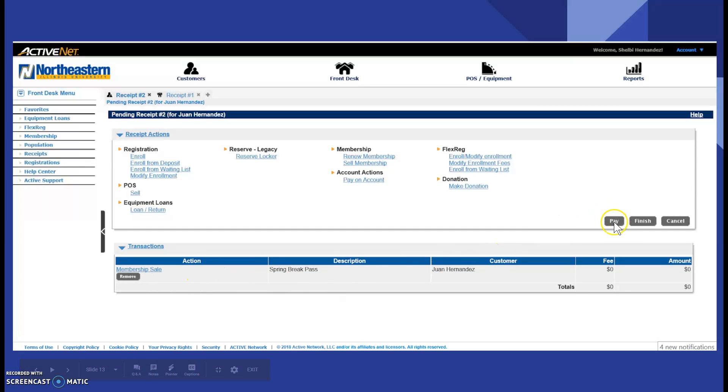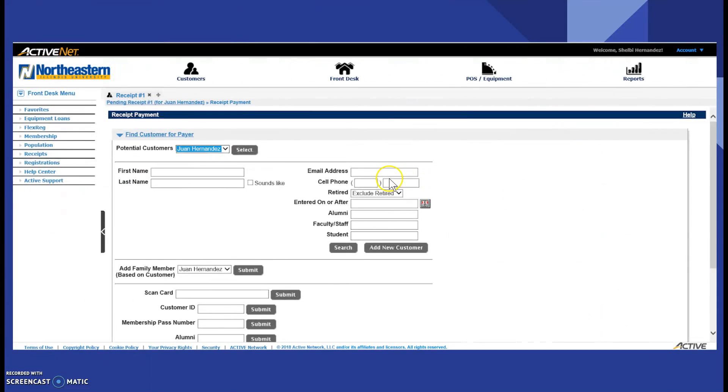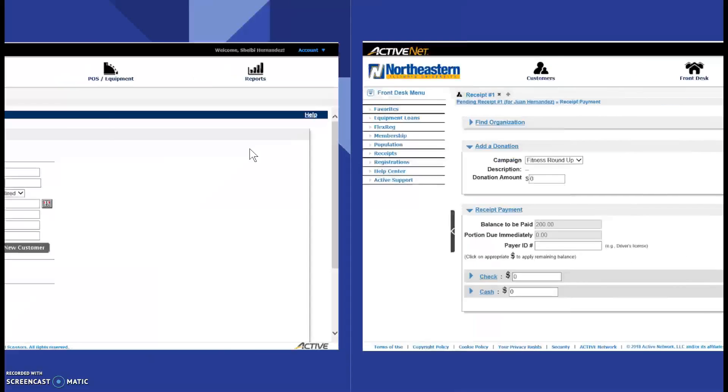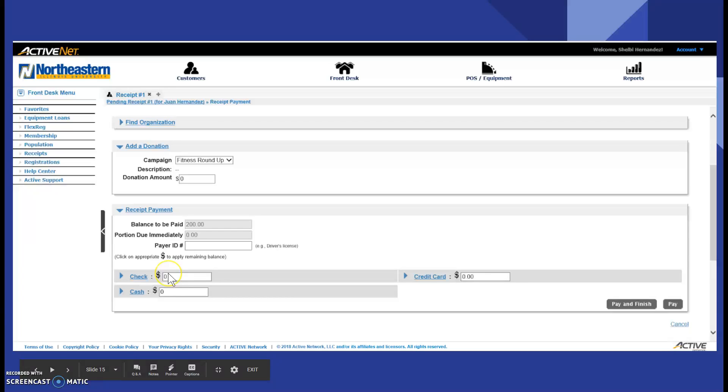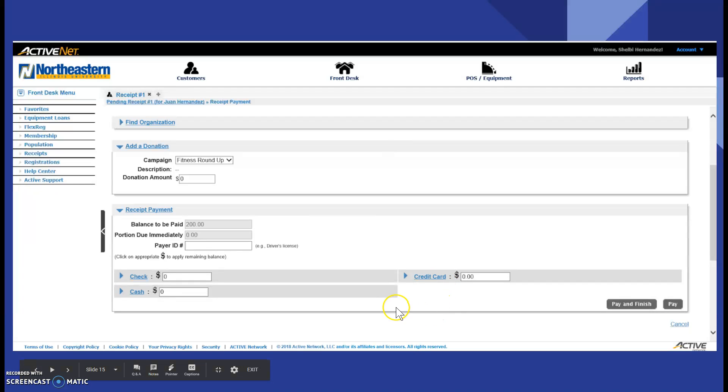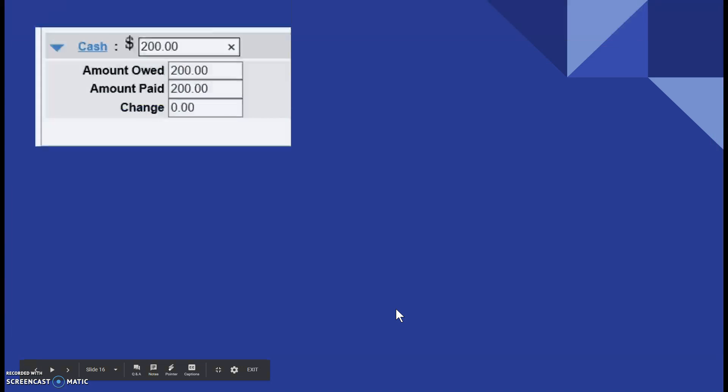You click pay and then it takes you to who will be paying for this membership. Then you click select that button and you'll be taken to the pay and finish screen on which way the patron will be paying. So, if they can pay by check, cash, or credit card, you click whichever one.